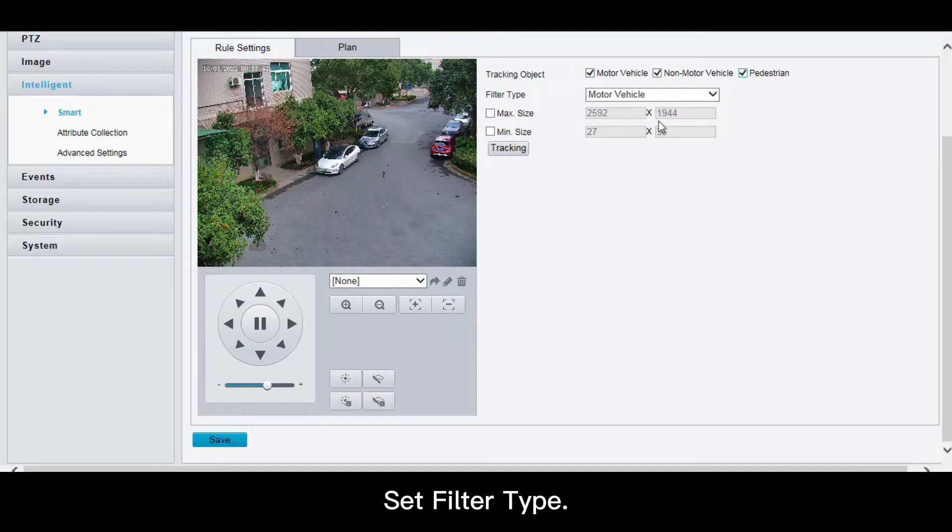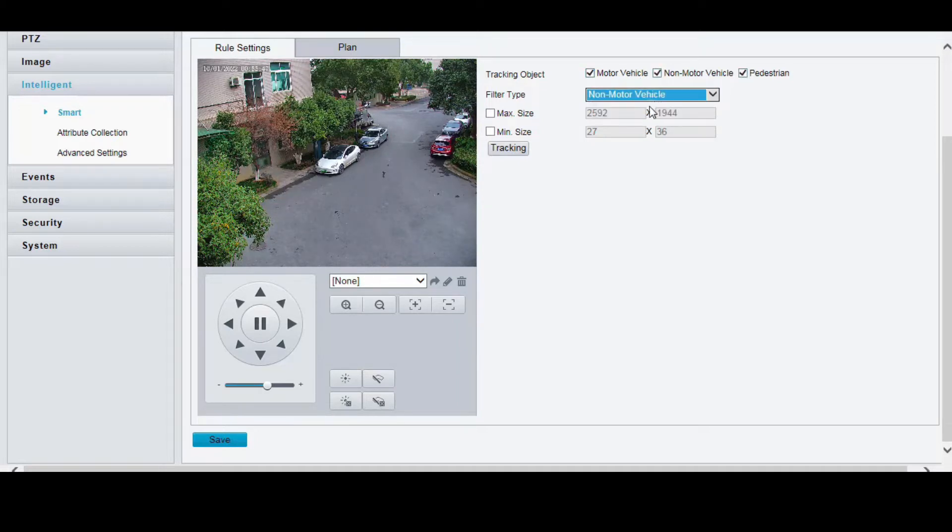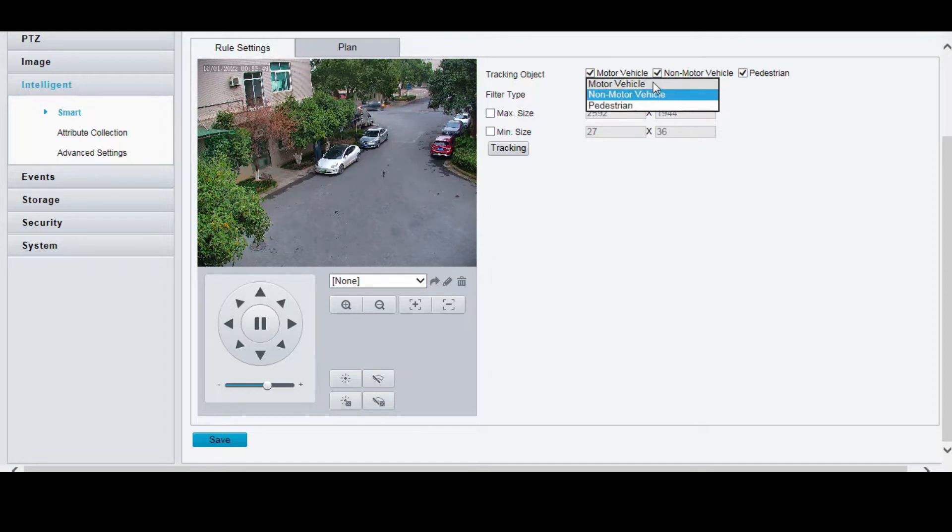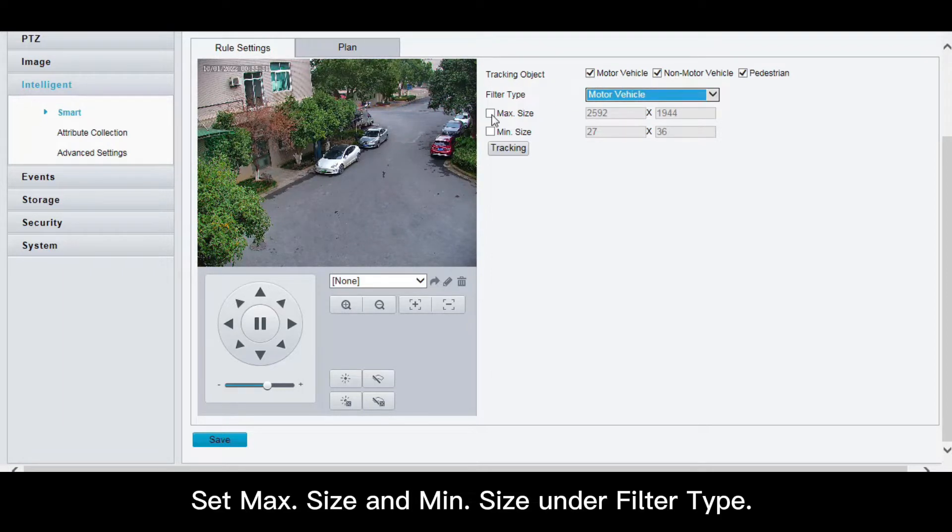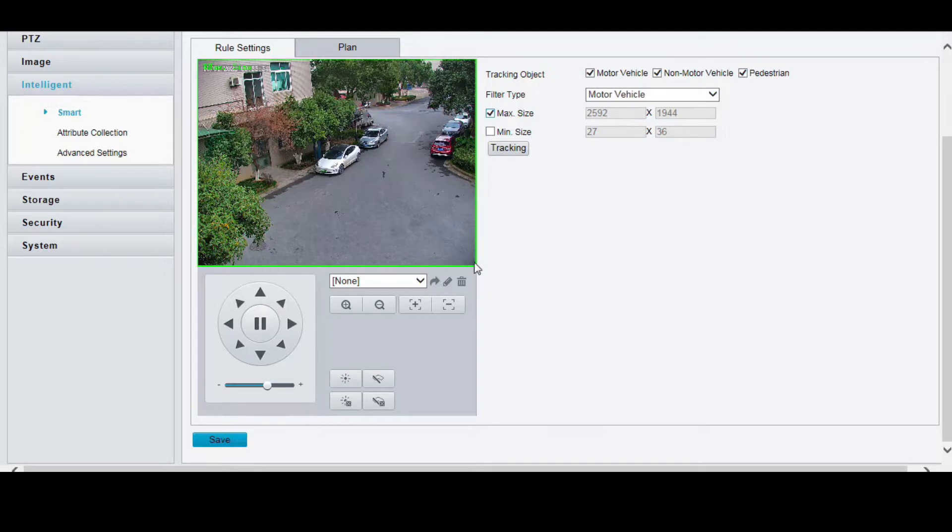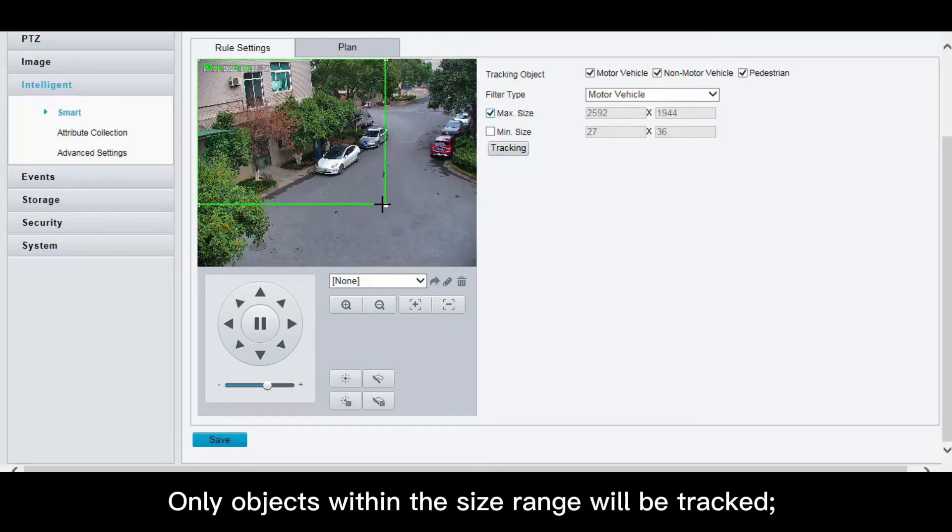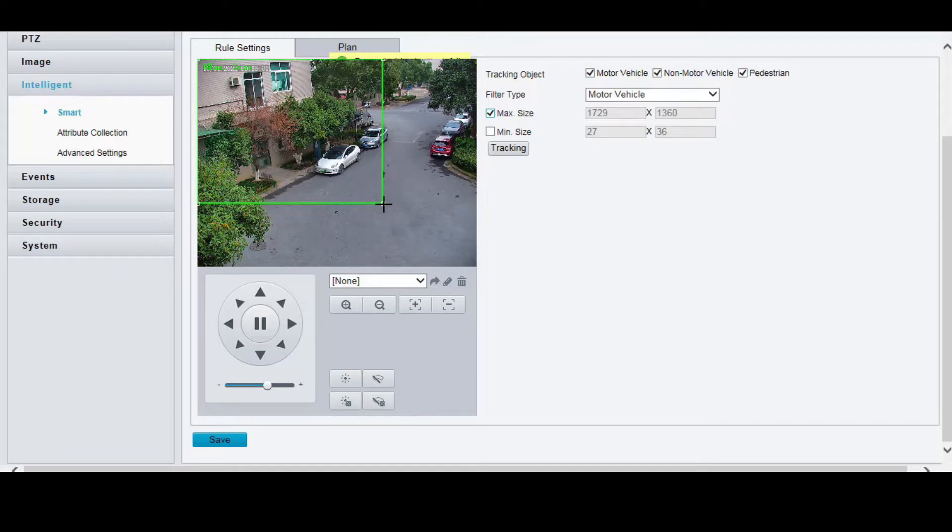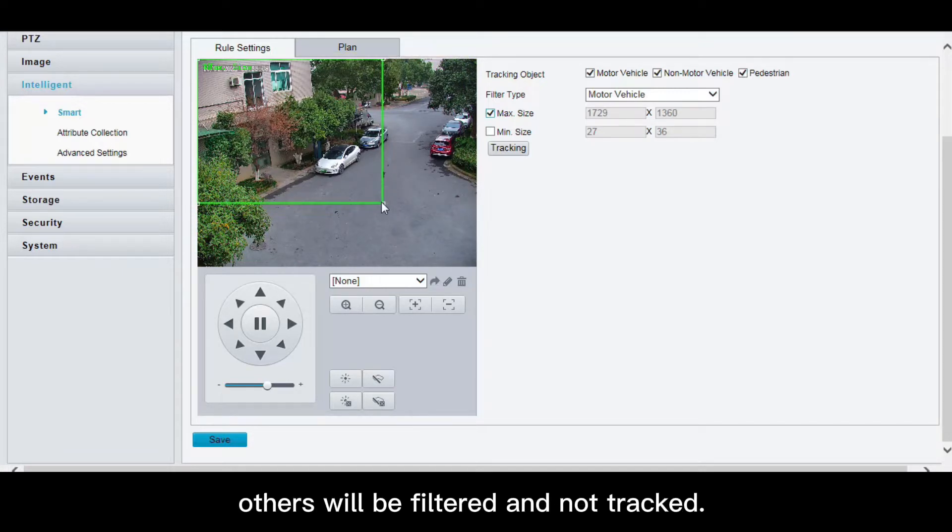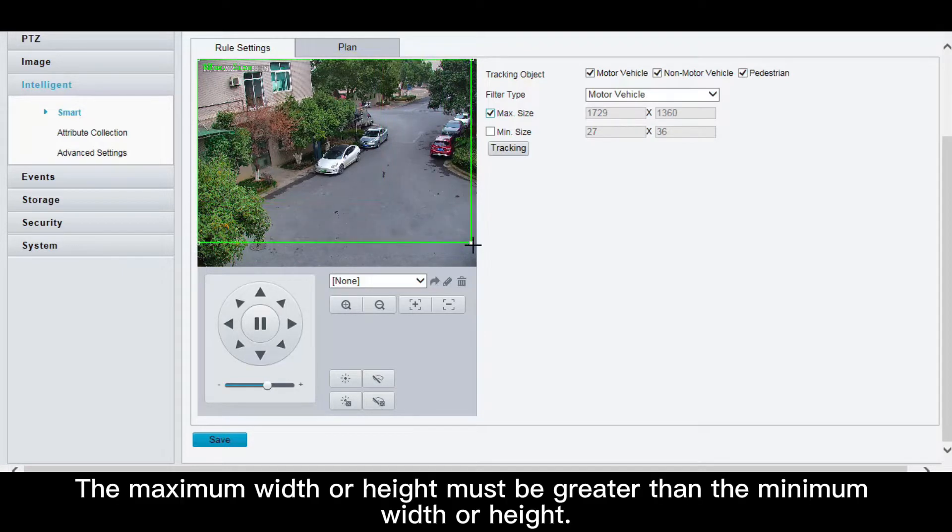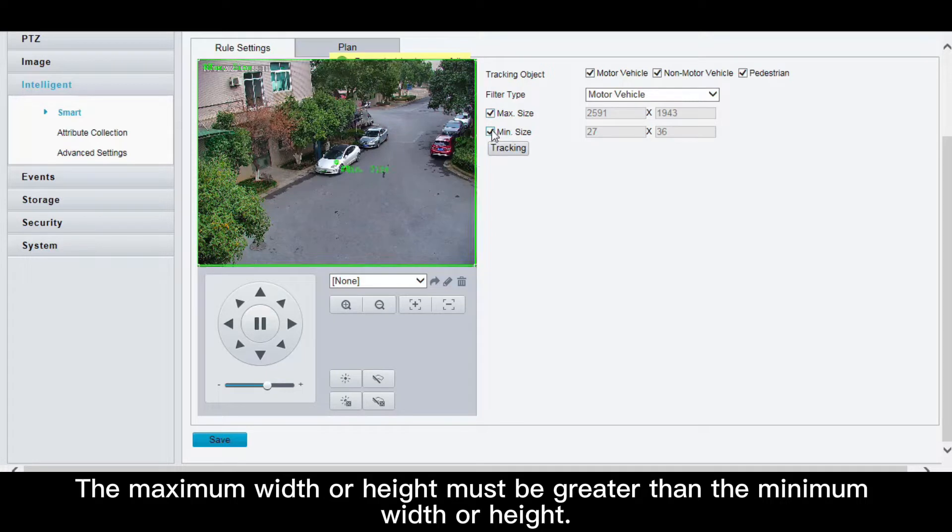Set filter type. Set max size and min size under filter type. Only objects within the size range will be tracked. Others will be filtered and not tracked. The maximum width or height must be greater than the minimum width or height.